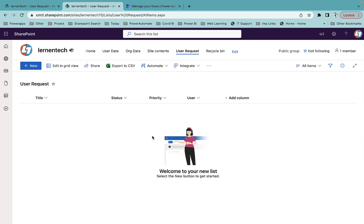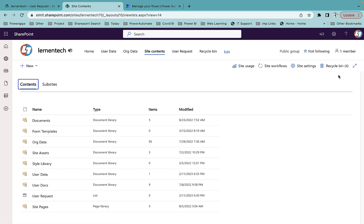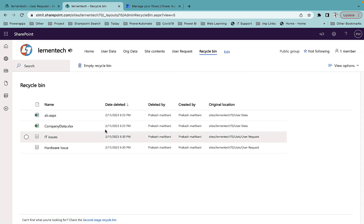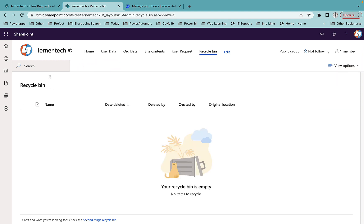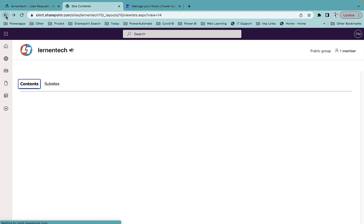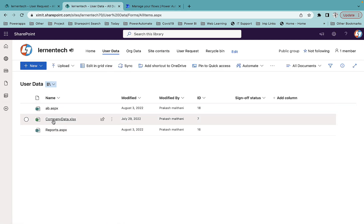If you need to recover the deleted file, there is a recycle bin option. The user can go to the recycle bin and restore that data. If I go to my site content and open the recycle bin, I can see the two list items and two files. I can select all and restore them — that's one workaround, though not a complete solution.